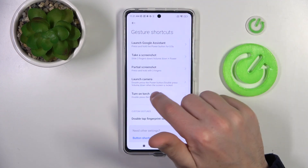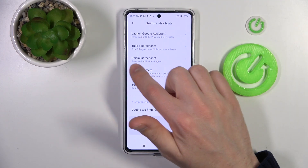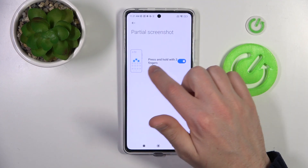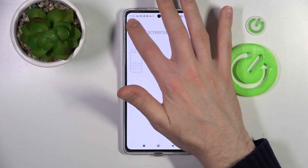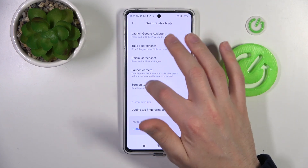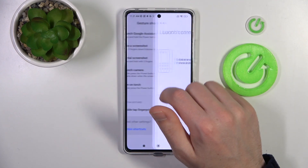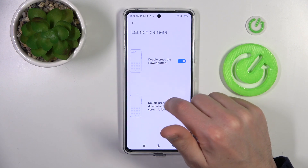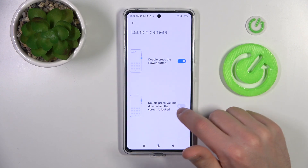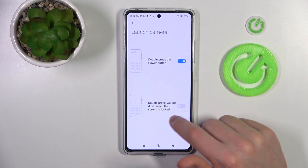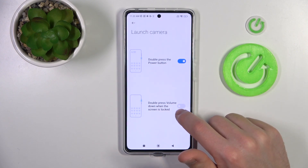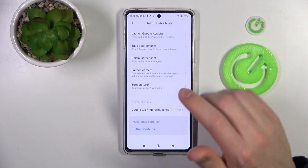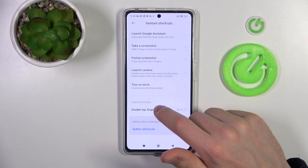Go back. Now we got partial screenshot — press and hold with three fingers. Next one is launch camera option: double press the power key, and double press the volume down when the screen is locked. Activate both options and go back.